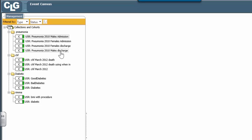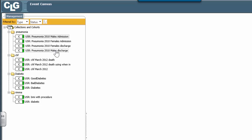Also, if you look at the bottom left-hand corner as you hover over these cohorts, you will see the number of medical record numbers that belong to those cohorts. Even though the video is not showing it, if you go to the bottom of the screen, you will find the number of members of that cohort.